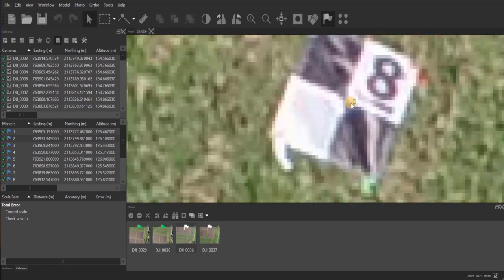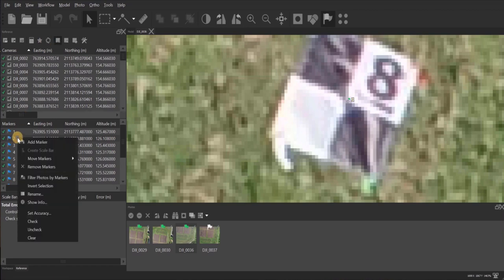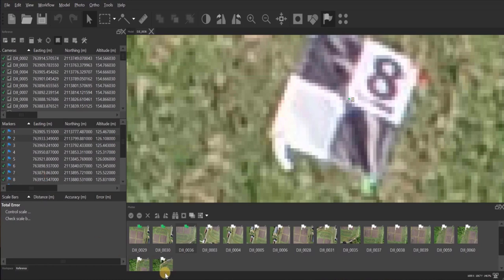Once you have three, you can come up here to the update, and then once you click on the update, go back, right click, go down to filter, photos by marker, then it'll give you the rest of the images that have that GCP in them.